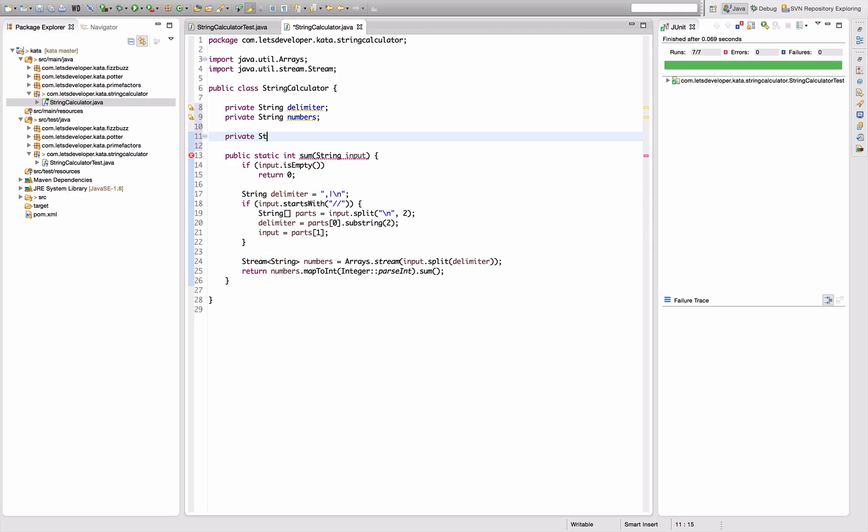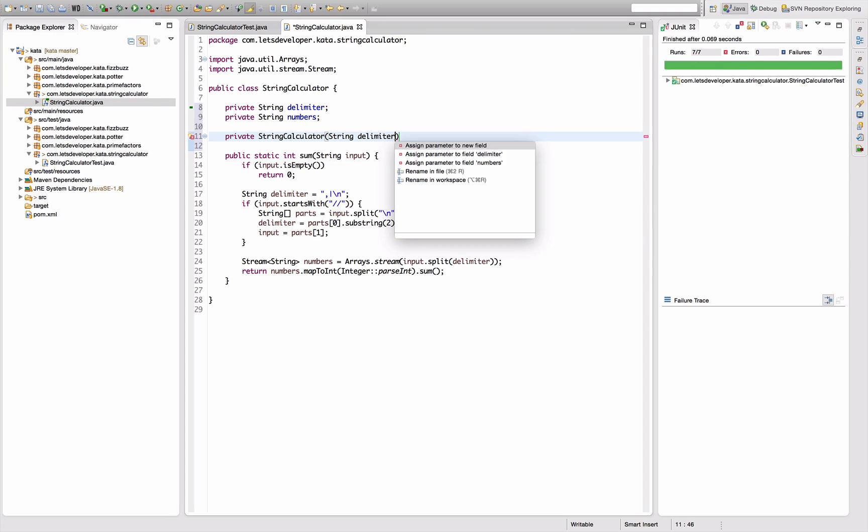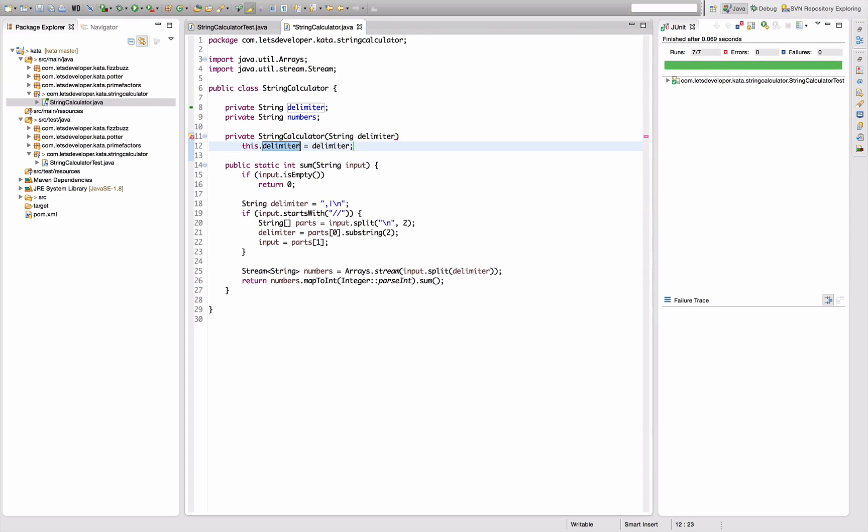I'm going to add two fields: string delimiter and private string numbers here. And I'm going to create a private constructor, string calculator.